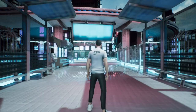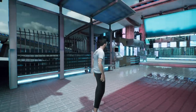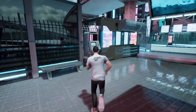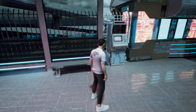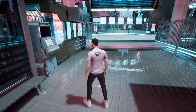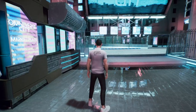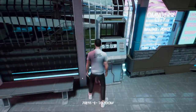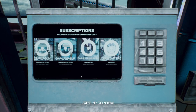Welcome to Omniverse City Alpha version 1.2, where the boundaries between imagination and reality blur, and the possibilities for creation and exploration are endless.